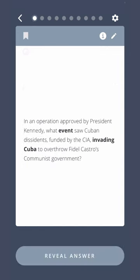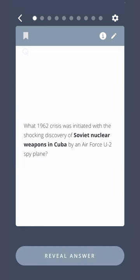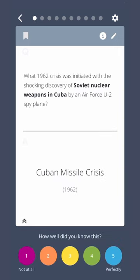In an operation approved by President Kennedy, what event saw Cuban dissidents, funded by the CIA, invading Cuba to overthrow Fidel Castro's communist government? Bay of Pigs invasion. What 1962 crisis was initiated with the shocking discovery of Soviet nuclear weapons in Cuba by an Air Force U-2 spy plane? Cuban Missile Crisis.